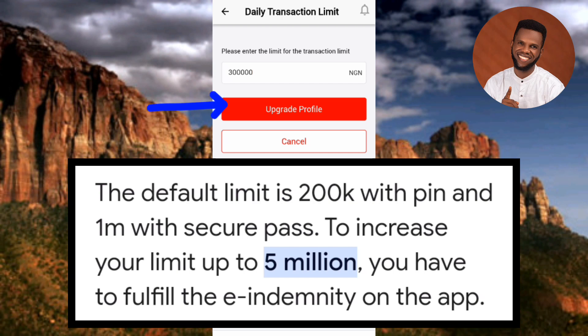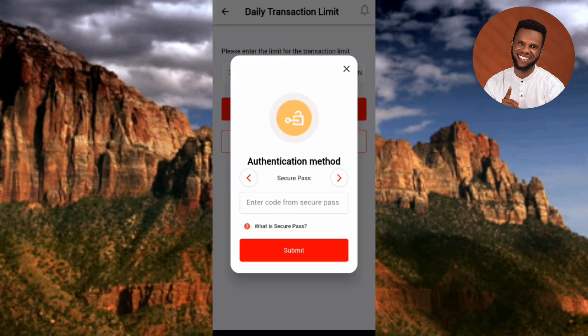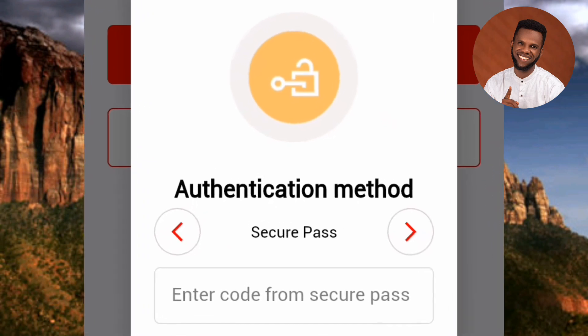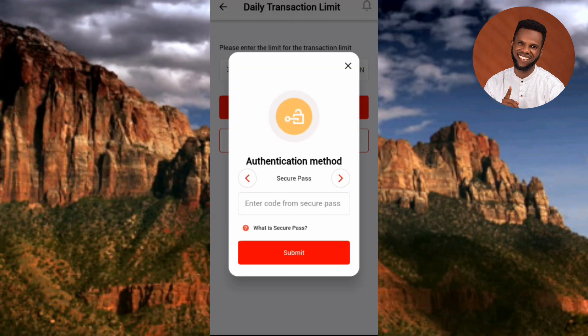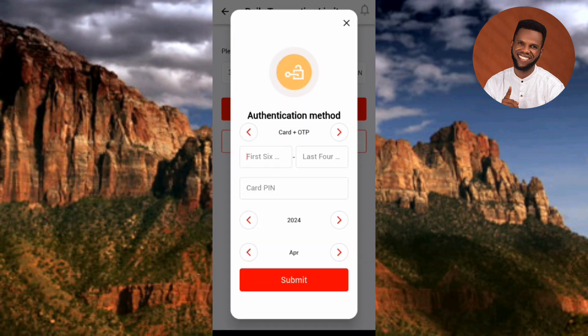Here's the next step — the authentication method. You can either use your Secure Pass or your ATM card details. Secure Pass is selected by default. If you want to use your ATM card, tap on that arrow icon — you can see where it's pointing — so let me tap on it.